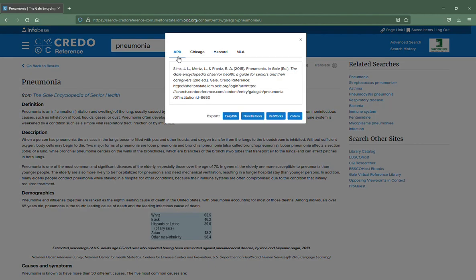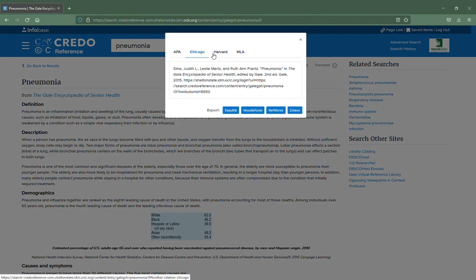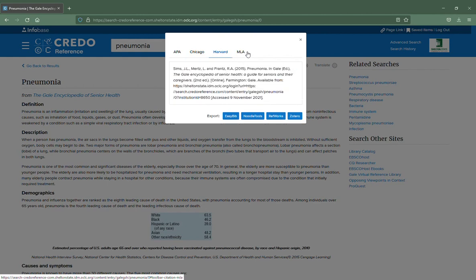You'll notice we have options for APA, Chicago, Harvard, and MLA.